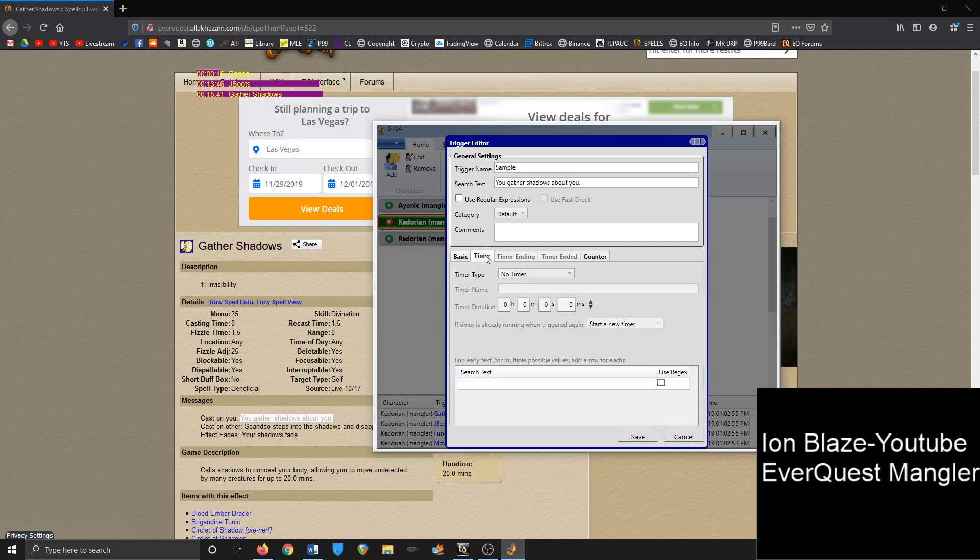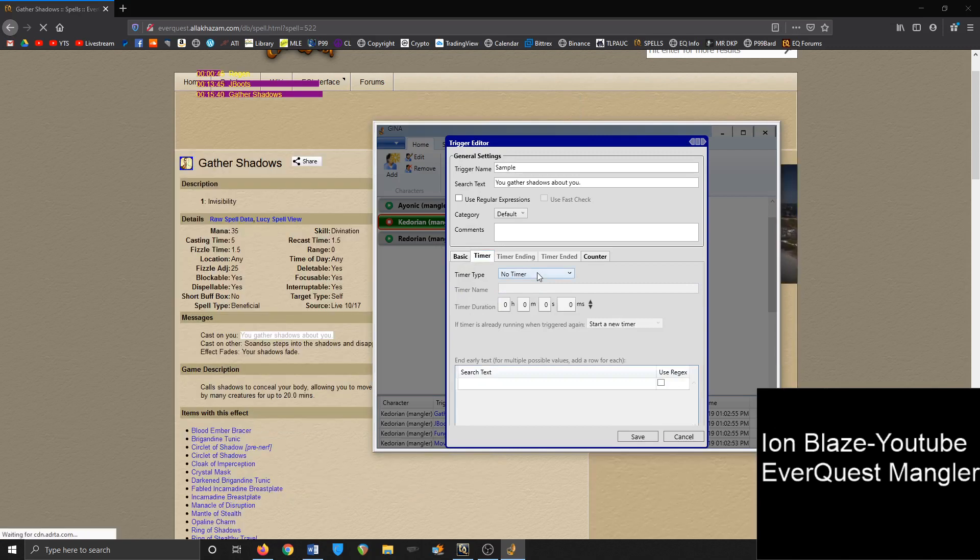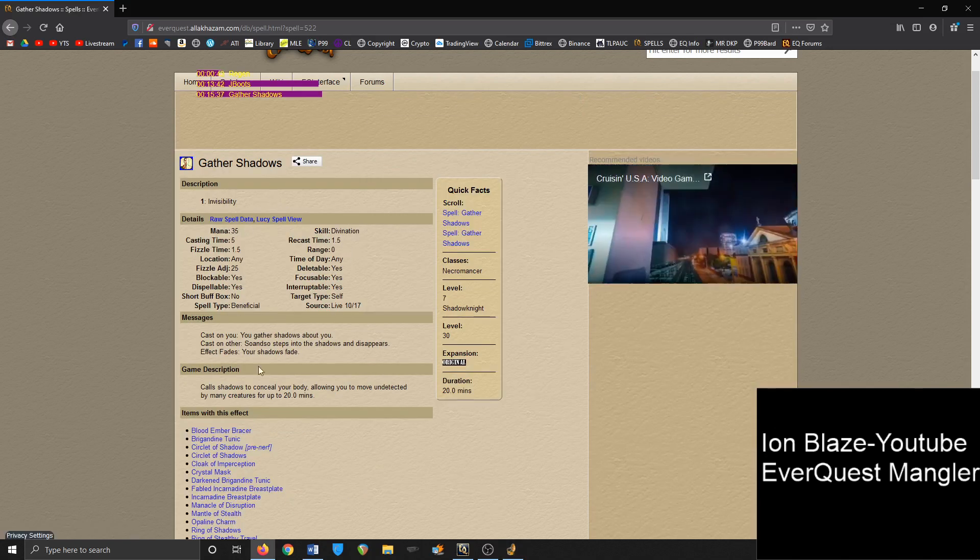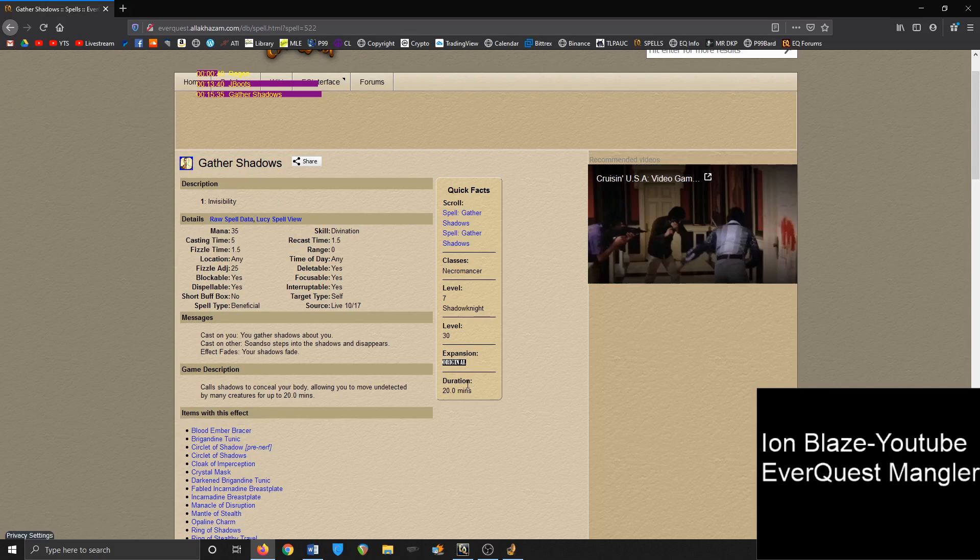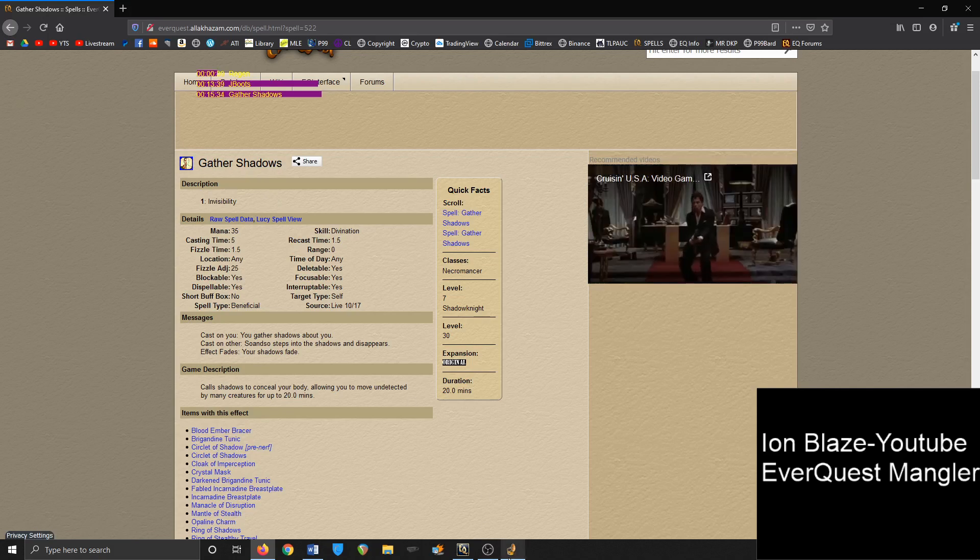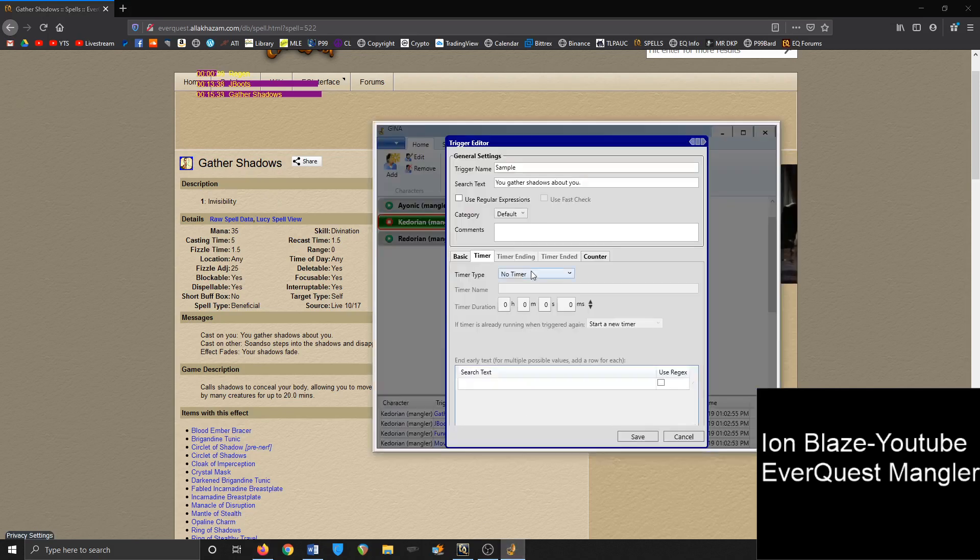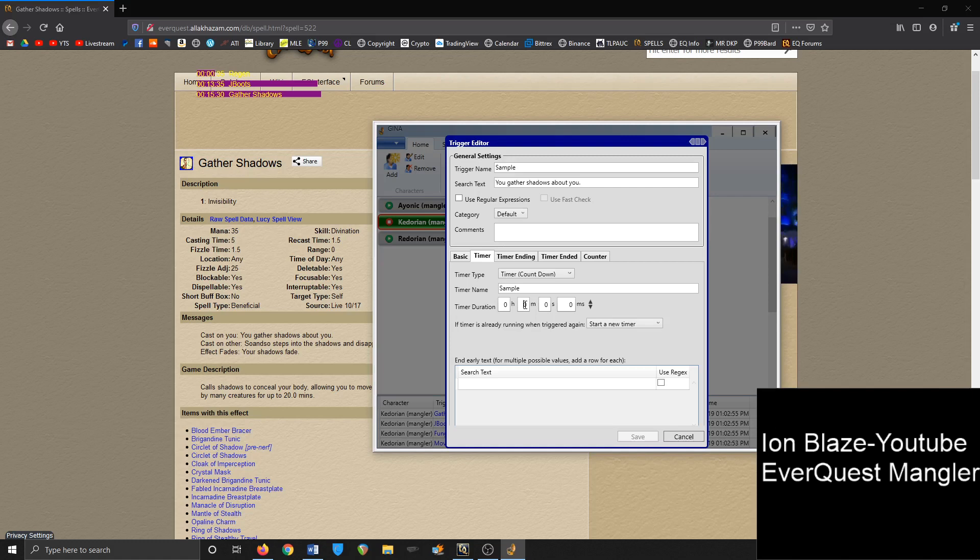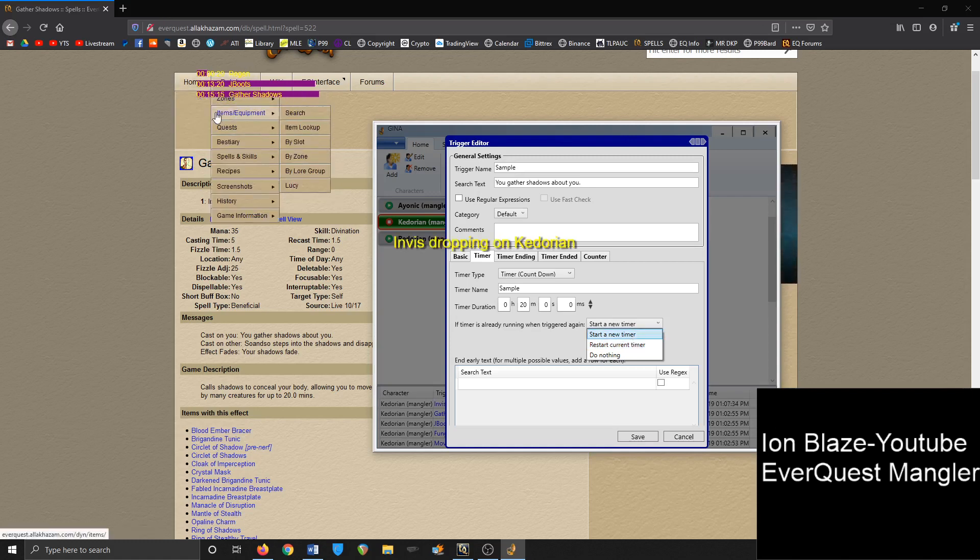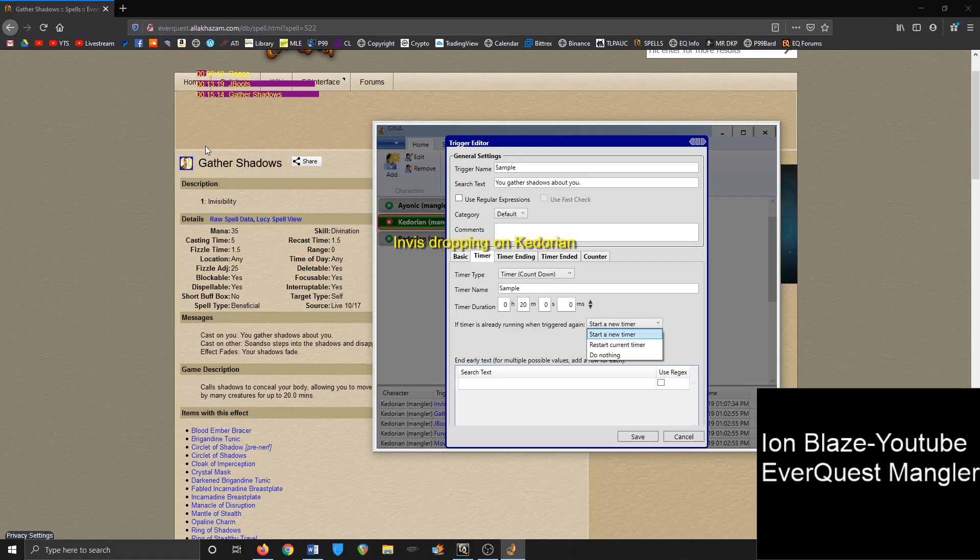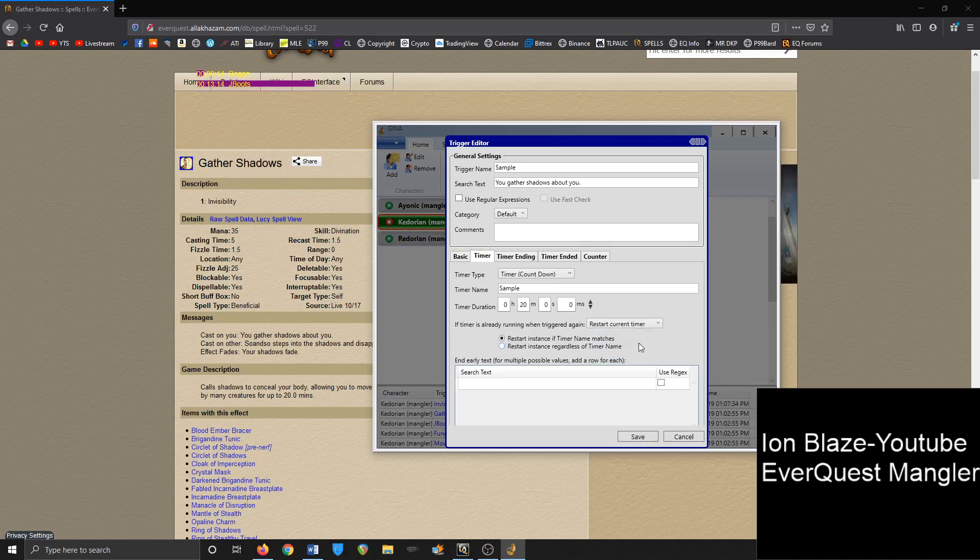And as well, you can create a timer. So as you can see, Gather Shadows lasts for 20 minutes. So what you can do is create a countdown timer, set it to 20 minutes. And ideally, you typically want to put this on restart current timer. So if you refresh the buff, if you do start a new timer, it'll just kind of spam. Every single time that you use it, it's going to create another, another, another. So you want to do restart timer so that it just refreshes the current one.